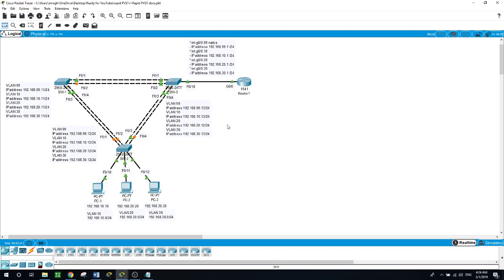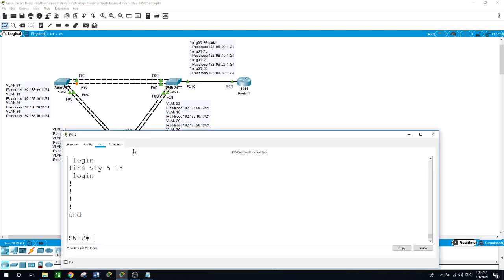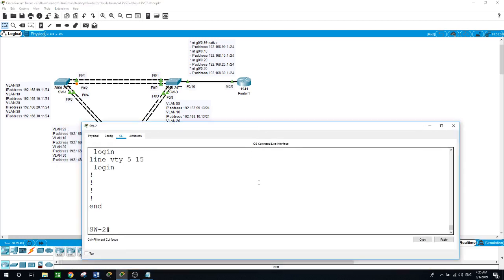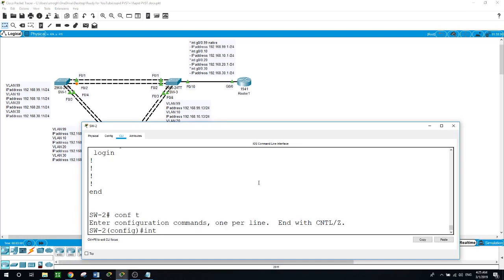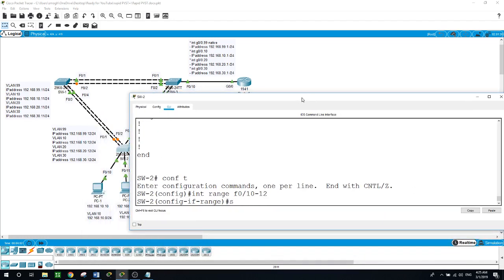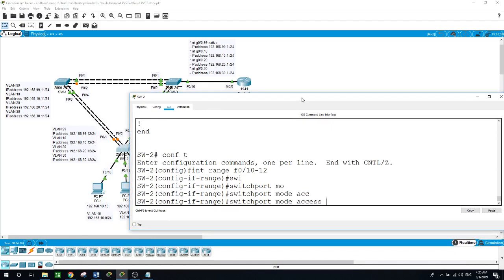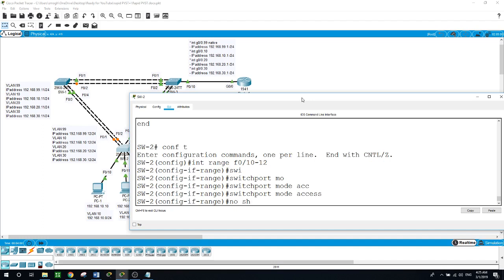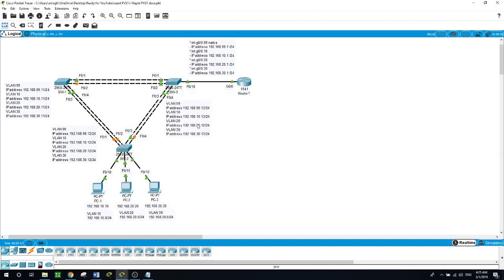Then we'll optimize the network by configuring PortFast and BPDU Guard on the PC-facing ports. First, let's configure the access ports on Switch 2. Configure terminal, interface range f0/10 to f0/12, switchport mode access, no shutdown.